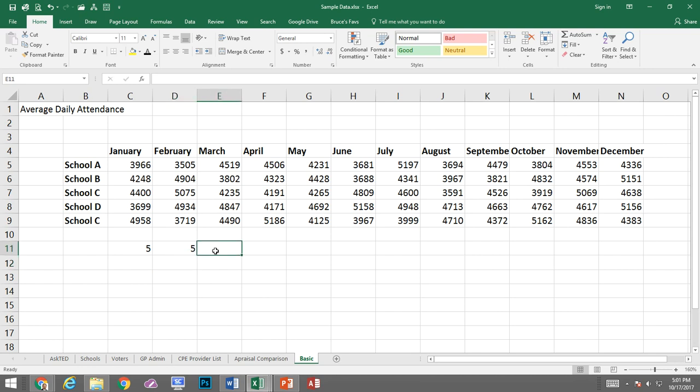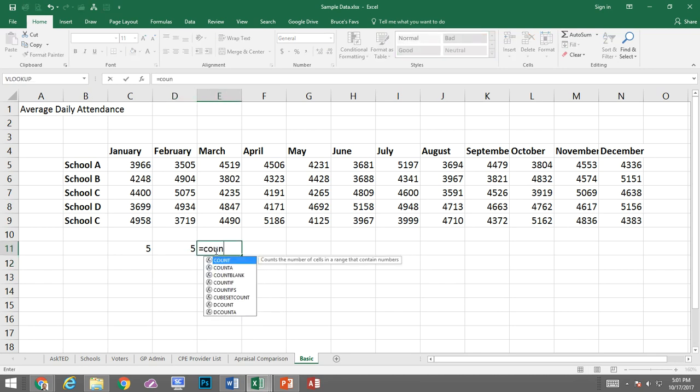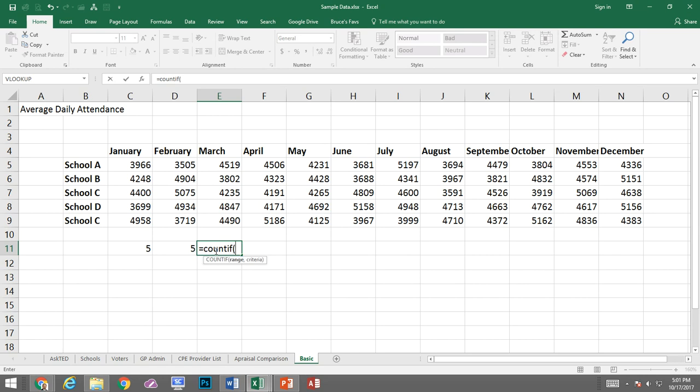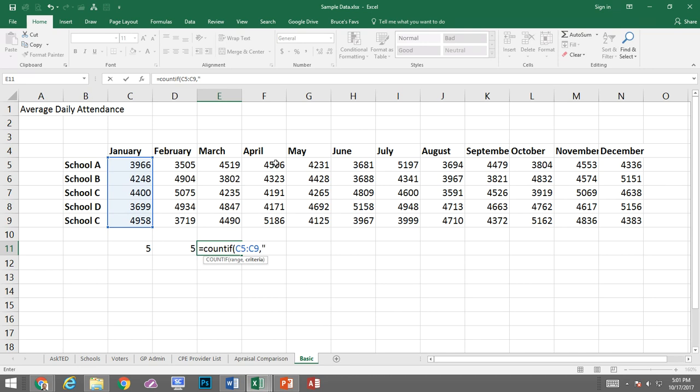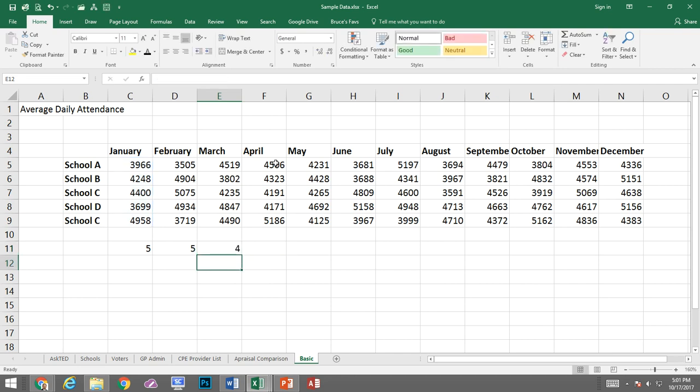And then, of course, equals COUNTIF. And for the COUNTIF, I need to give it a range and a criteria. So I'm going to say if it's larger than 3,900. And in order to say that, I need to do quote, greater than 3,900, end quote, in parentheses, and it gives me four.